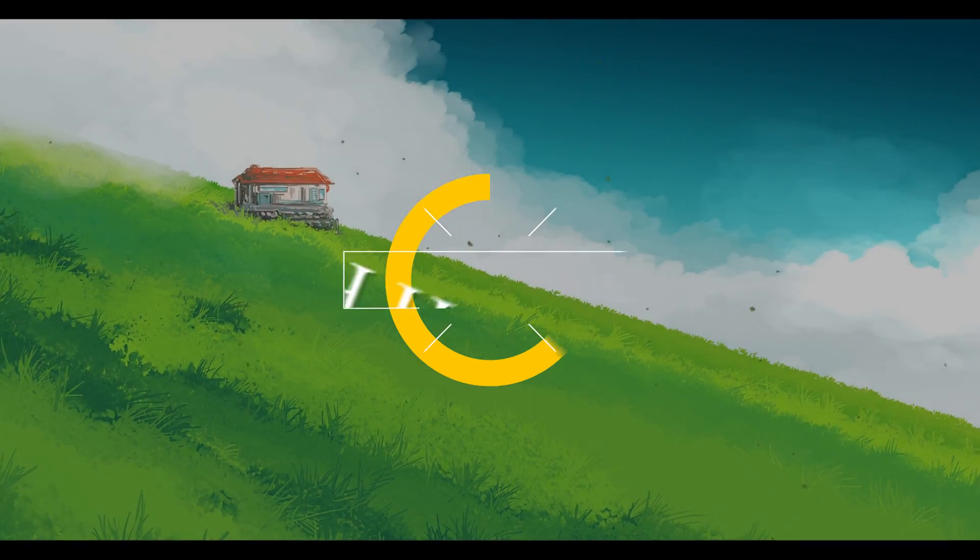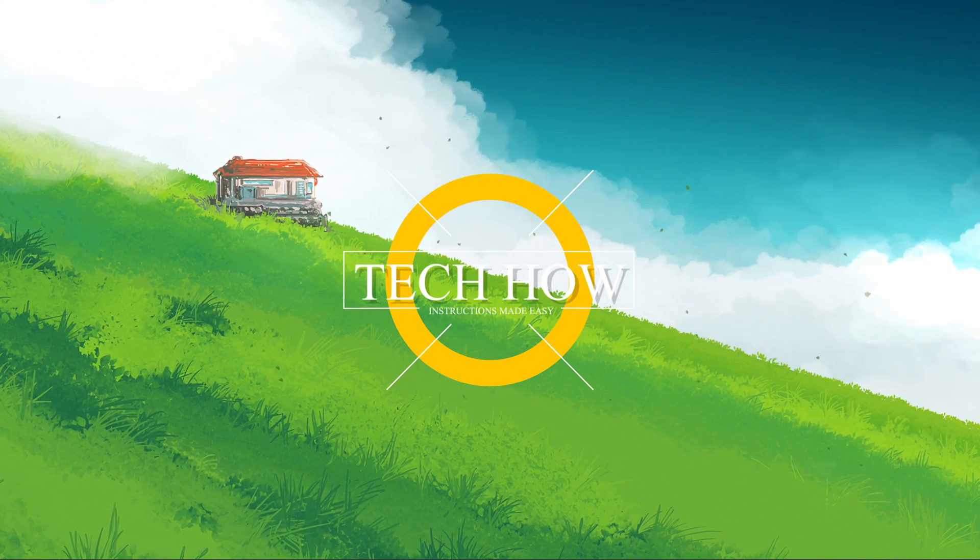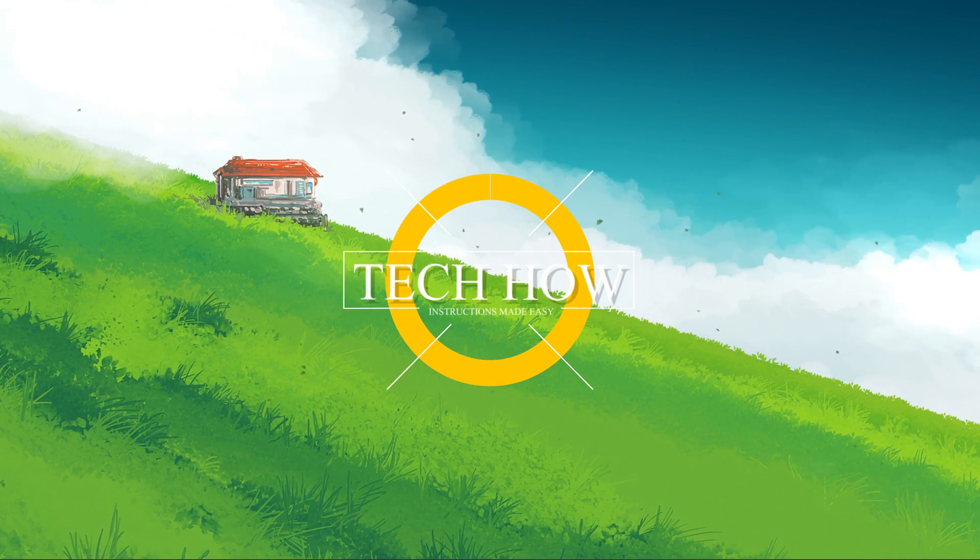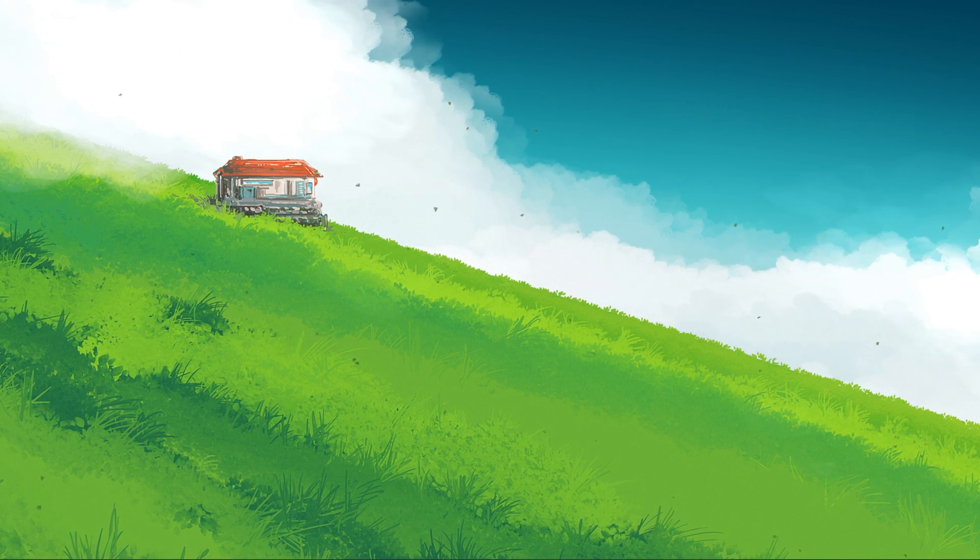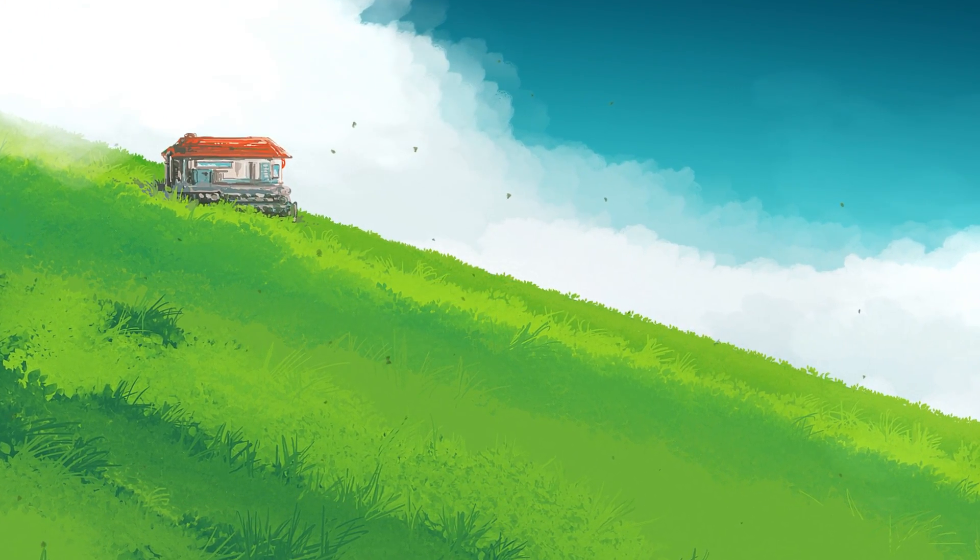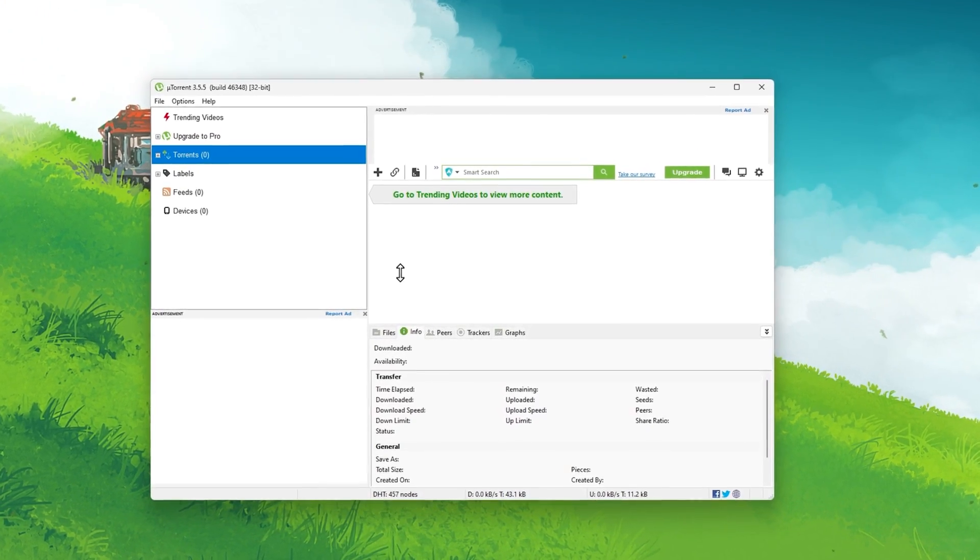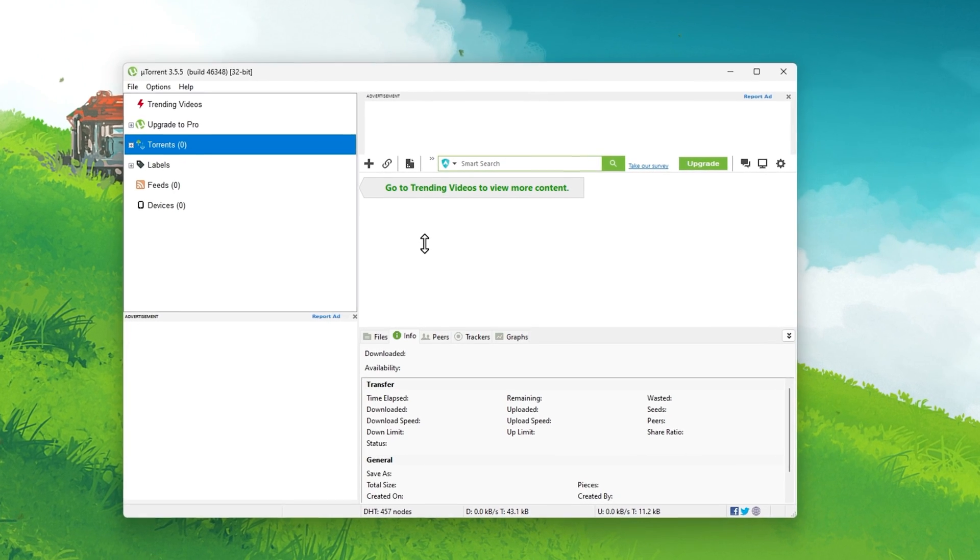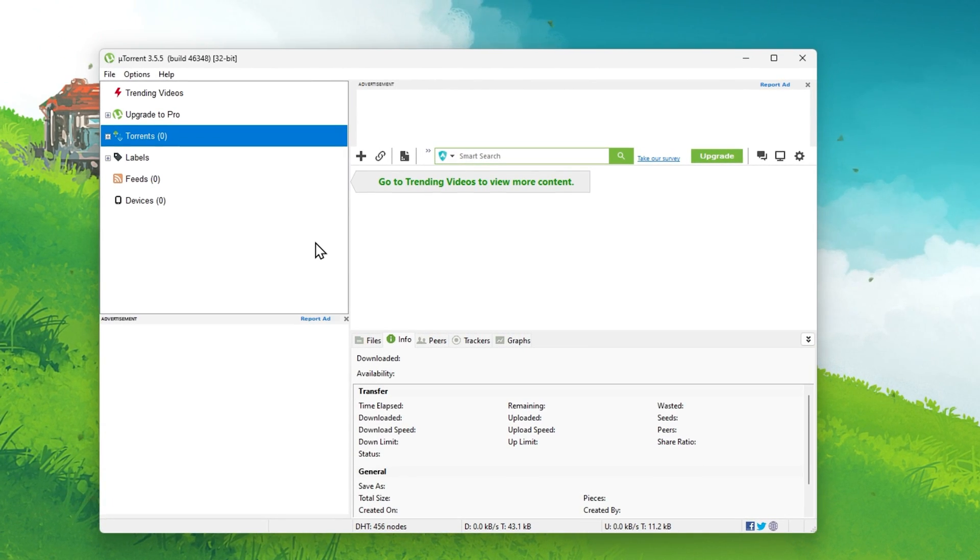What's up guys, in this tutorial, I will show you the best uTorrent settings to get the highest possible download speed on your PC. This should be quite an easy tutorial. For more information, click on the first link in the description below.